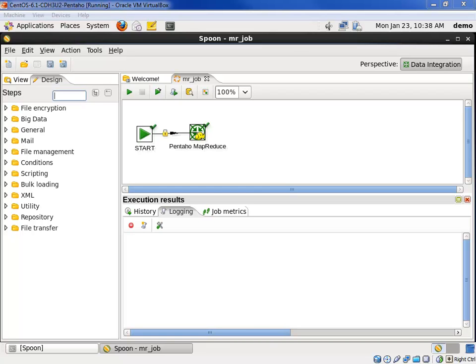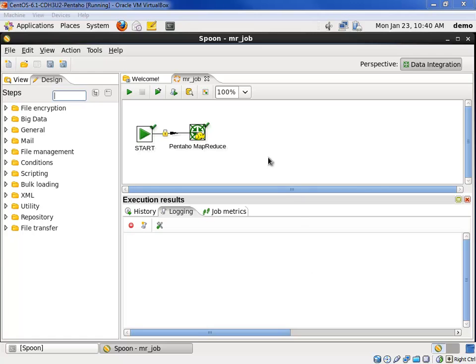This video builds on our previous demonstration that showed how to create and run a Pentaho MapReduce job. You are looking at the PDI job we previously created. This MapReduce job counted entry page views by website section, creating an output file containing the category for that section, the section itself, and the count of the page views. Let's extend this job to copy the result file from HDFS to our host operating system, and then bulk load that into MySQL.